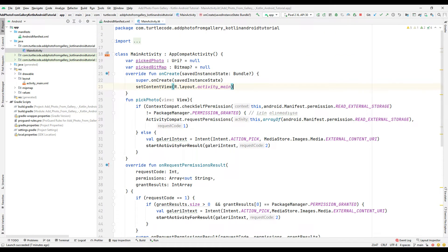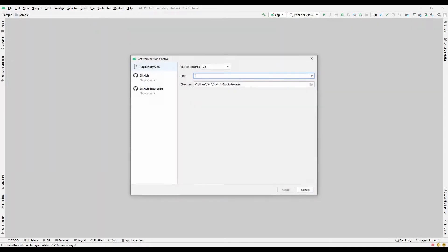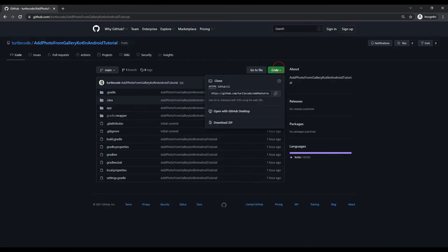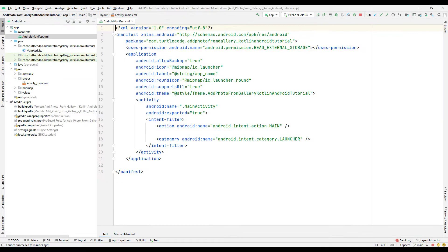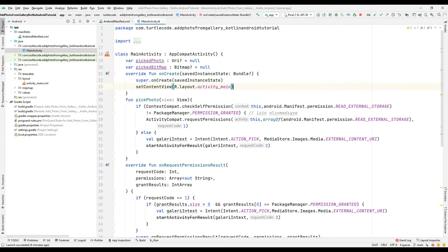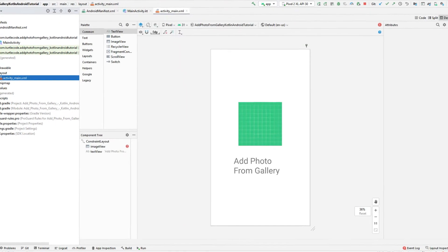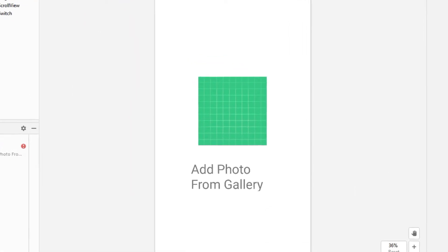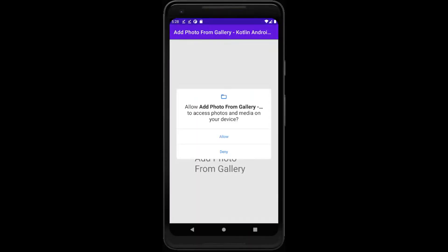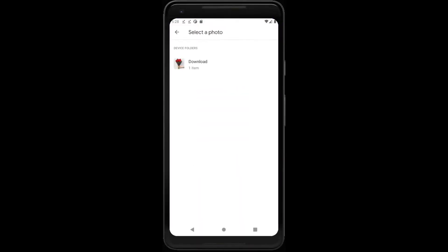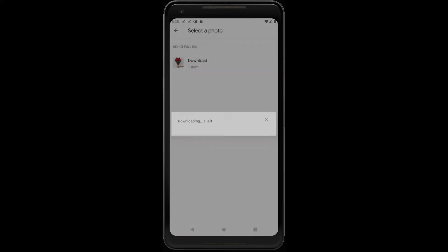The video consists of two parts. In the first part, we will transfer the project from GitHub to our computer, and then examine in detail how the project codes work. In the second part, we will redo the application with you from the beginning. After watching the first part and learning how the codes work, I suggest you do the whole project together again in the second part.